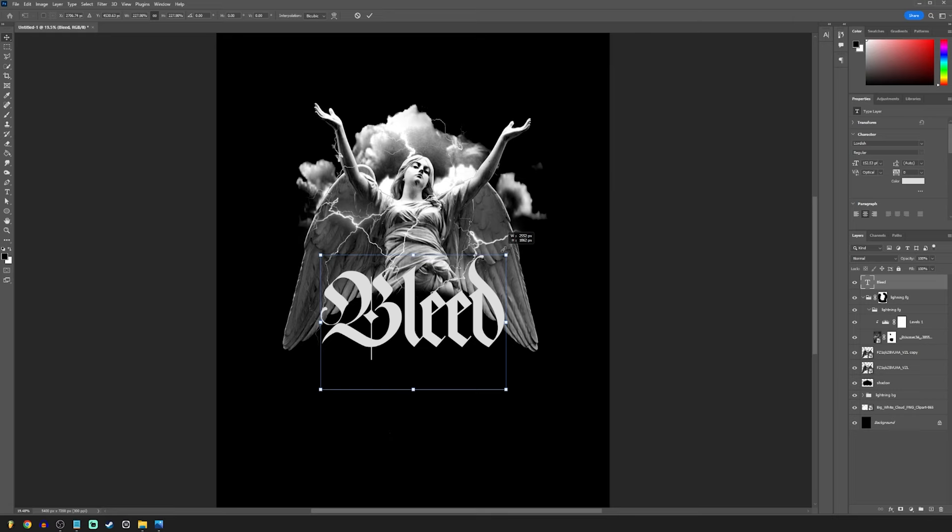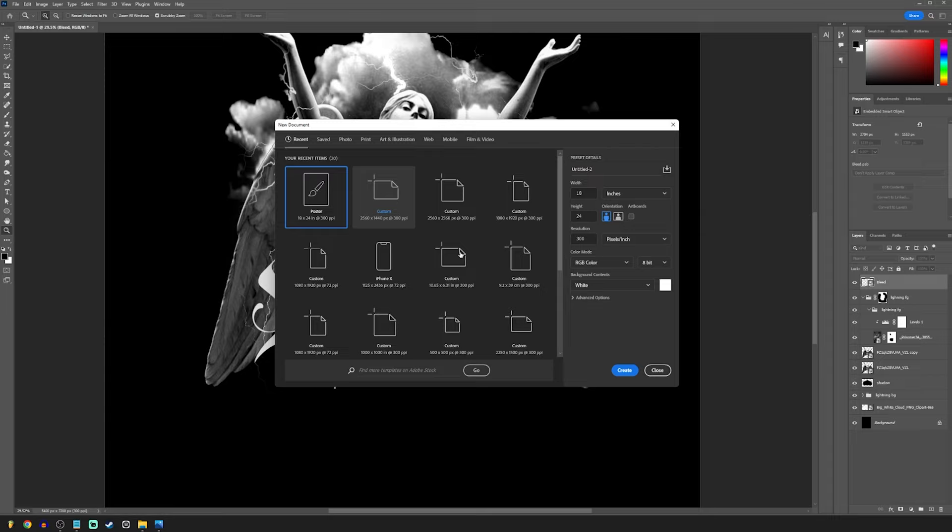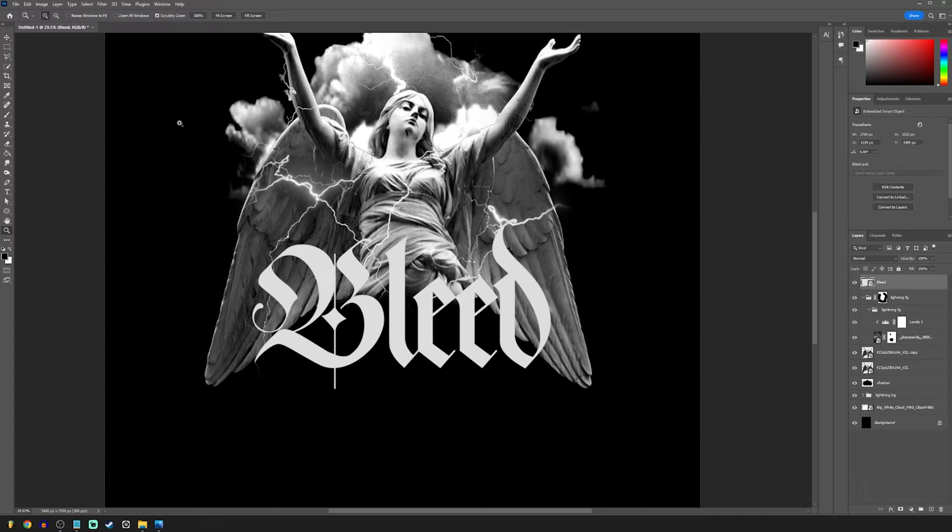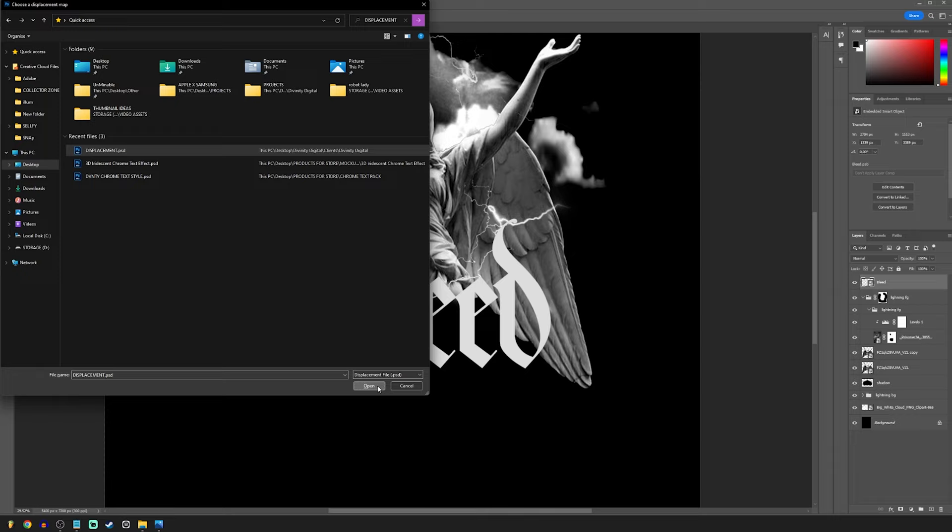Convert the text to a smart object and create a new document. Place in a texture that has some variation to it and save it as a PSD document. Go back to your design and with the text selected, go to Effect, Distort, Displace. Click OK, then find the displacement file that you just saved.